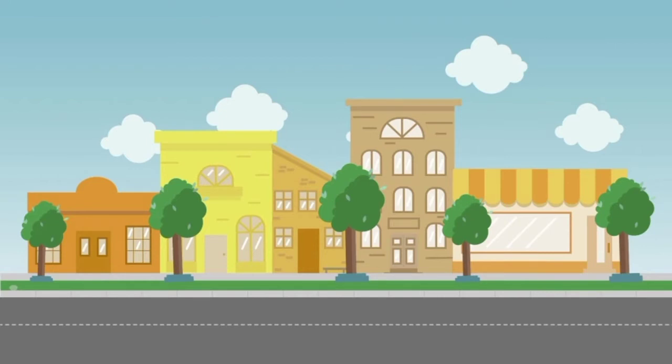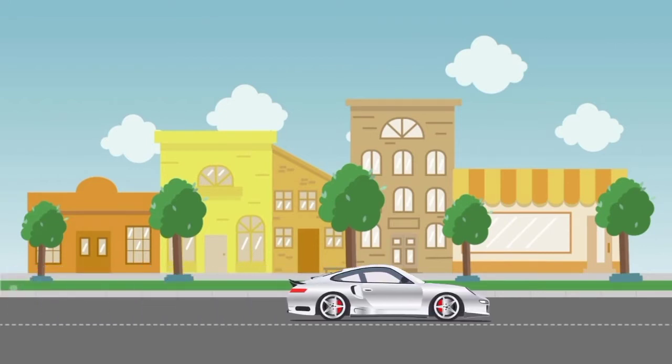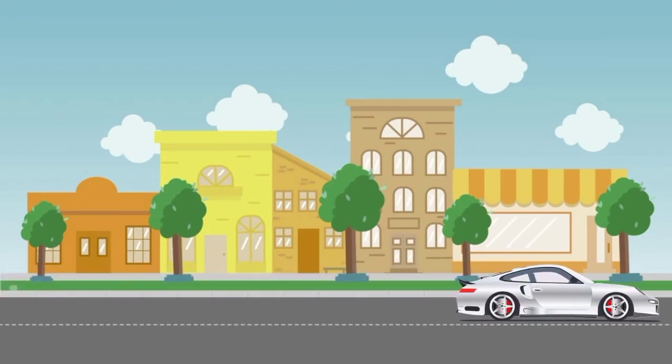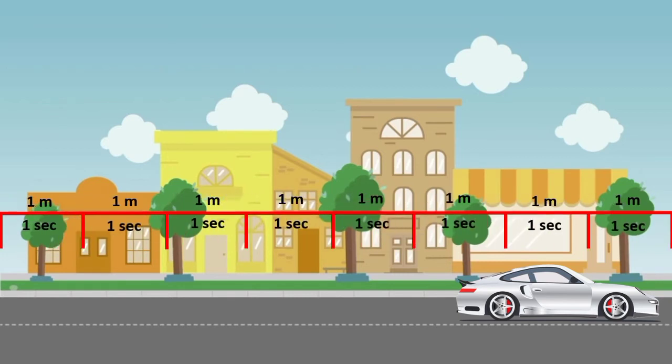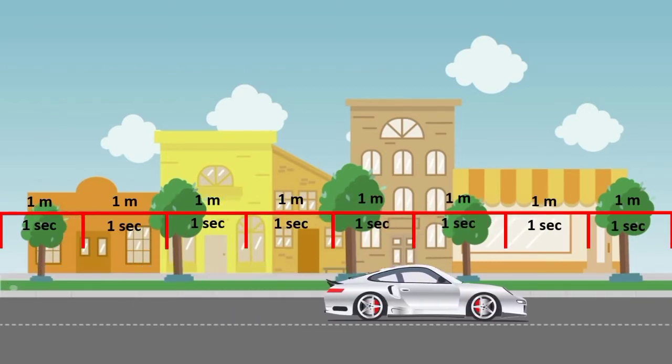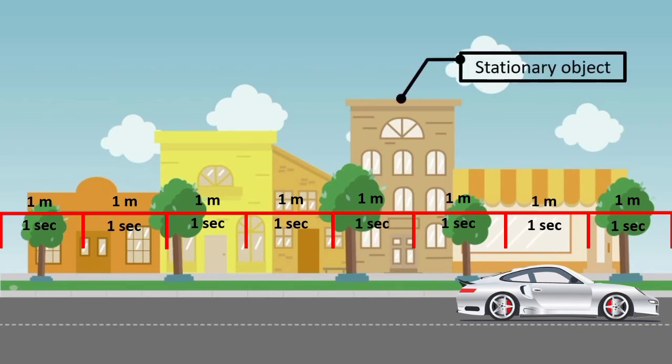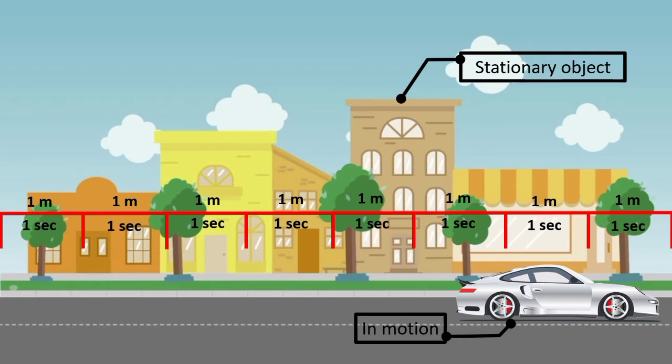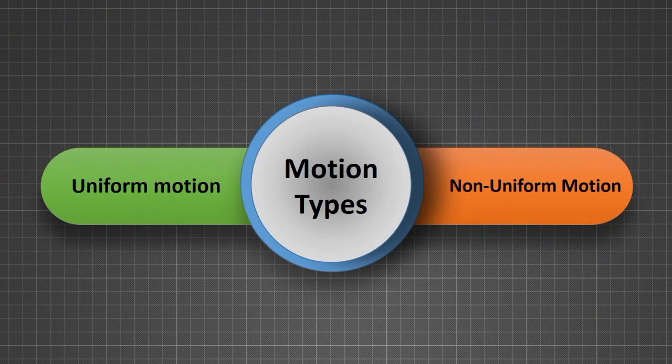We all know that the common characteristic of all moving bodies is that they change their position with time. For example, when the position of a car changes continuously with respect to some stationary objects like houses or schools, we say that a car is moving or is in motion. Motion can be of two types: uniform motion and non-uniform motion.